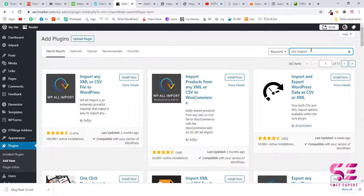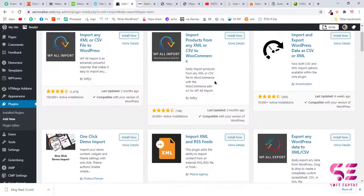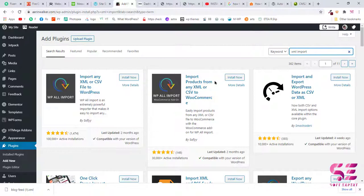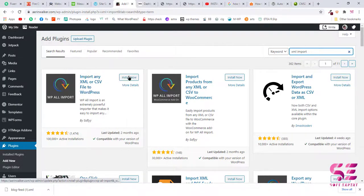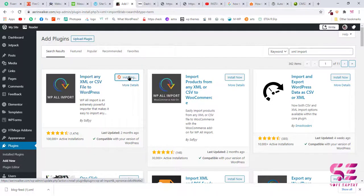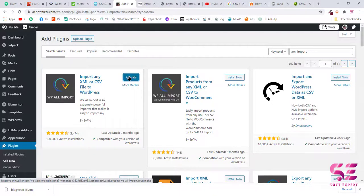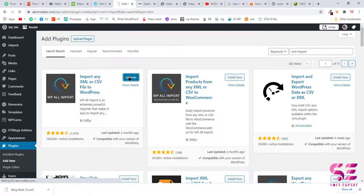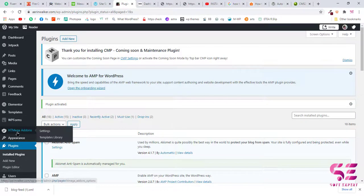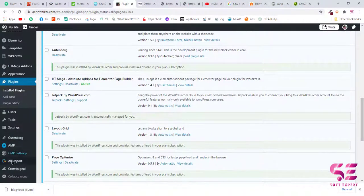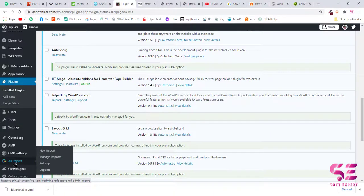Now here you can see a number of plugins, so we will choose this one: Import any XML or CSV file into WordPress. So click on Install and now activate this plugin.